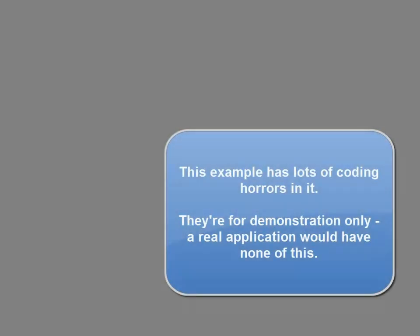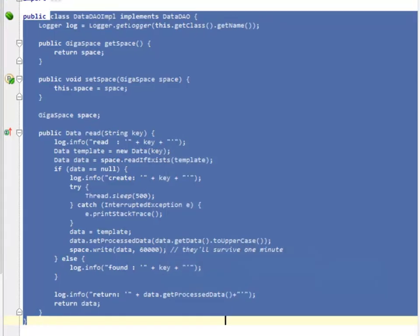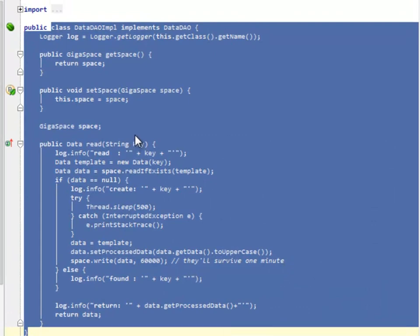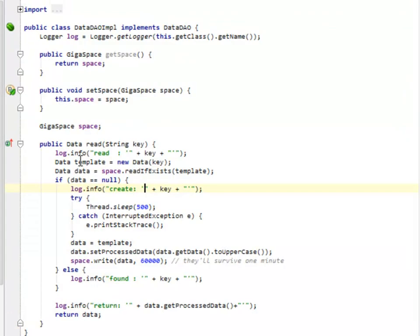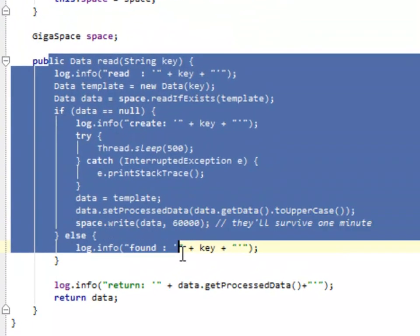So for our example, we're going to simulate a cache where you send in a request for a specific object. And if it's not there, we spend some time constructing it as you can see right here.